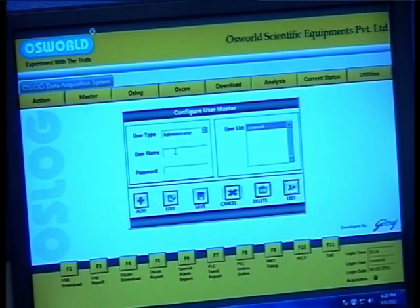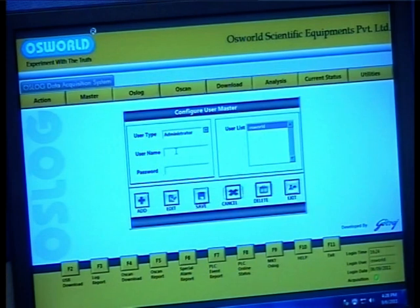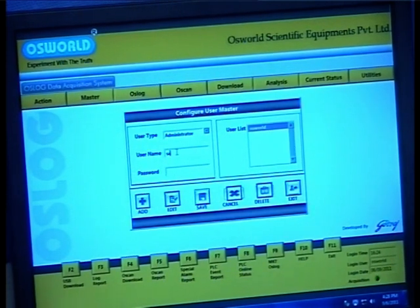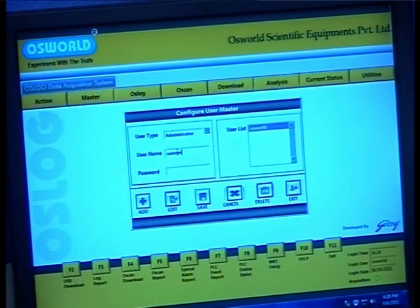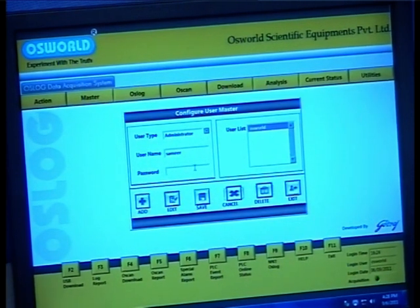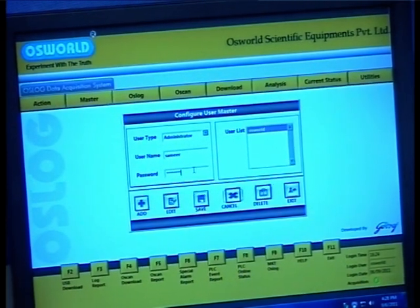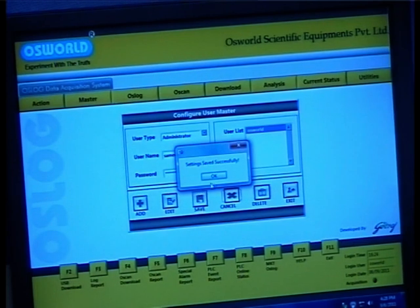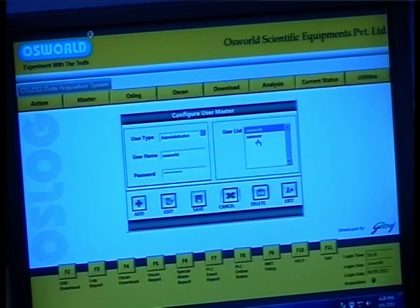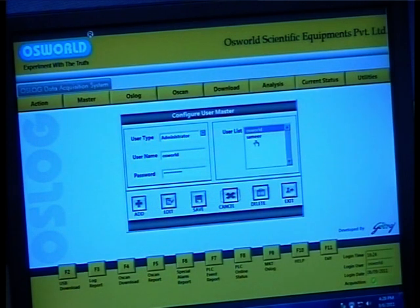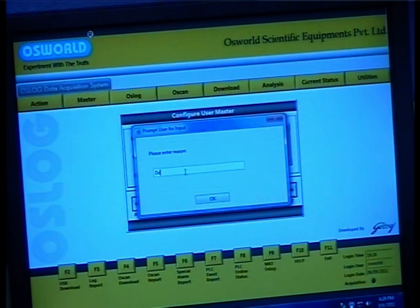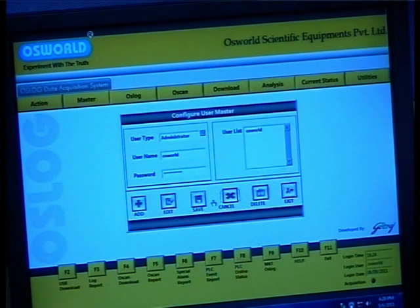On addition of a valid reason, you are now able to enter a user type which could be an administrator, a super user, or a guest. Once the user type is entered, you may enter a new user name and password for the new user. Hit save and the new user's name shows up in the list of users. Similarly, if you want to delete a particular user, select the user's name and hit the delete button. Enter a reason and click on OK.